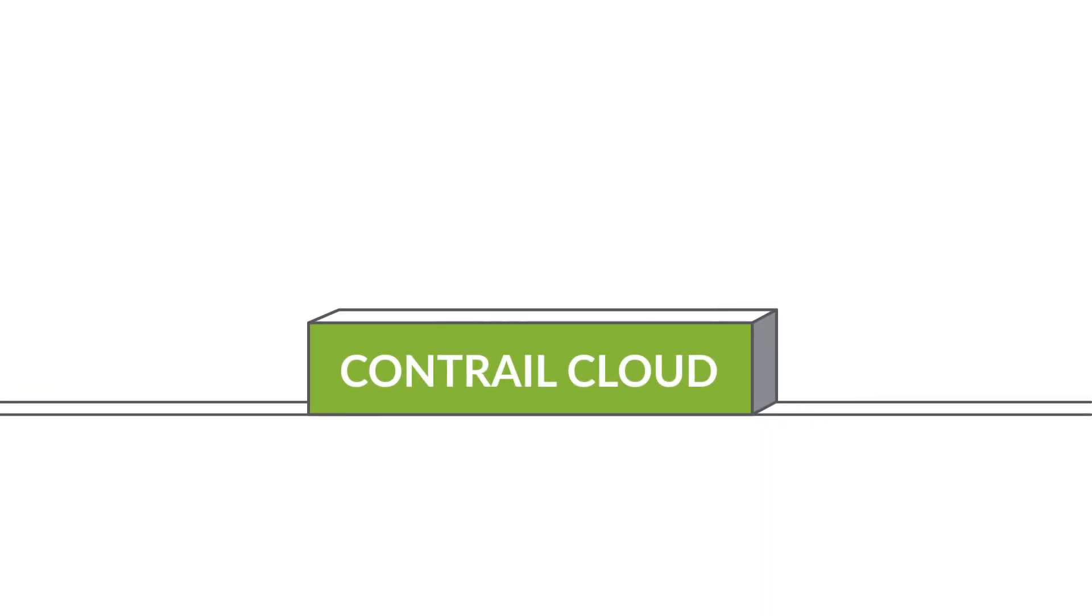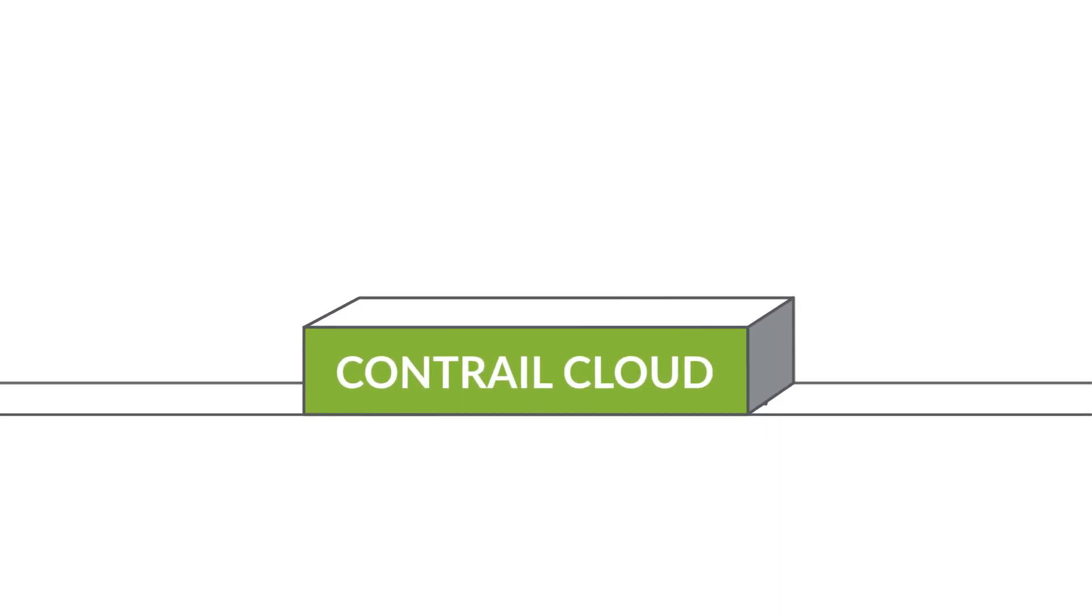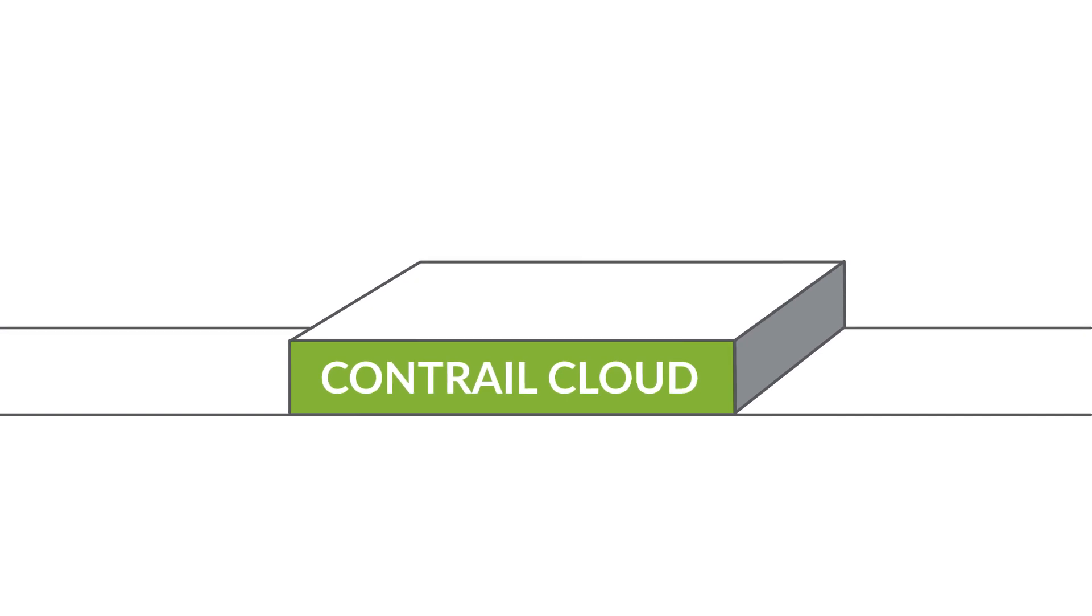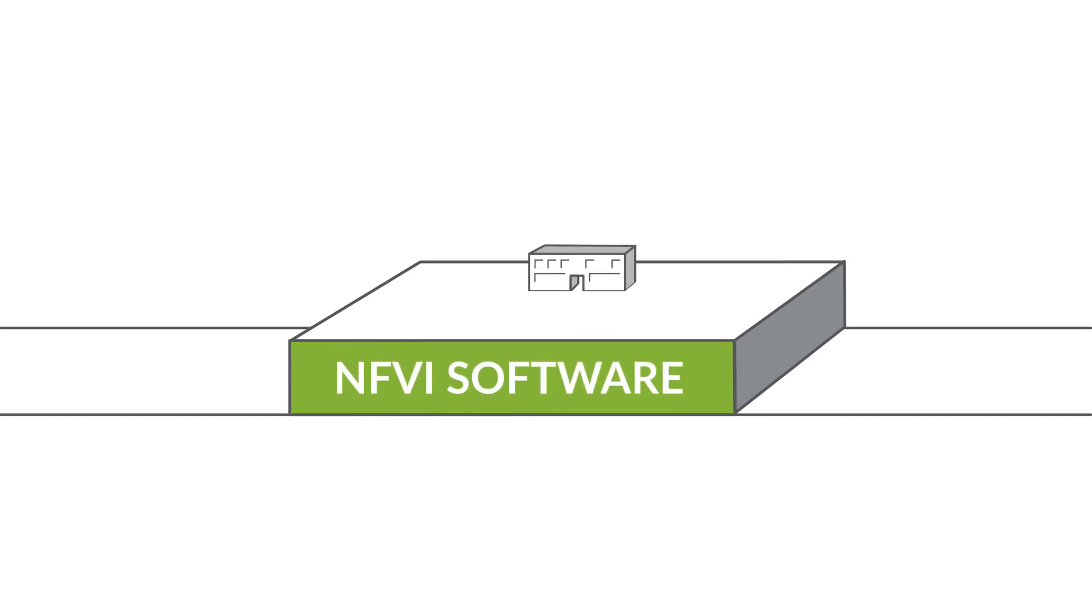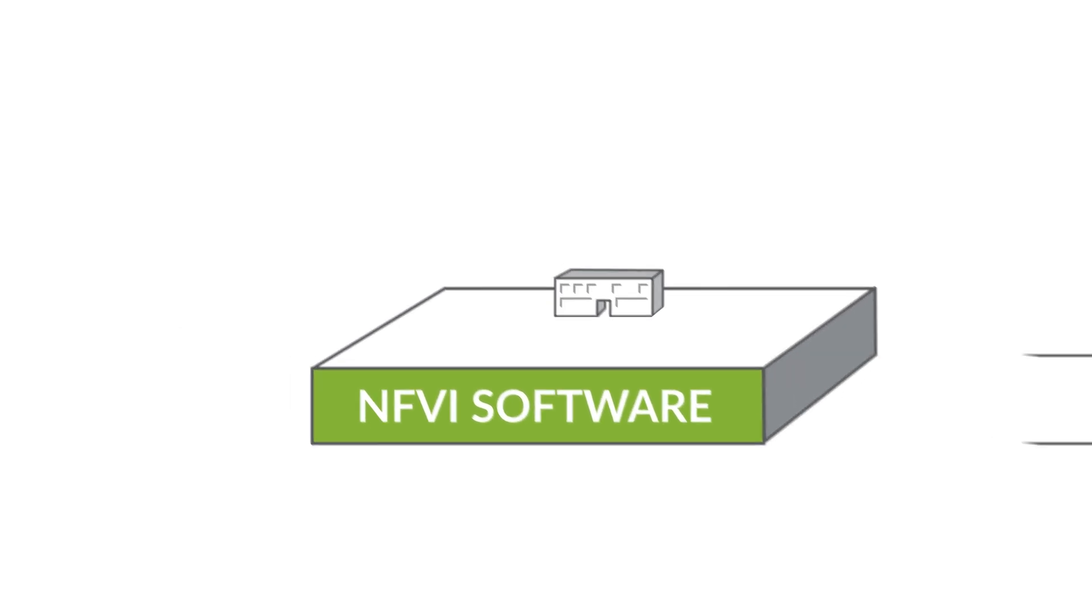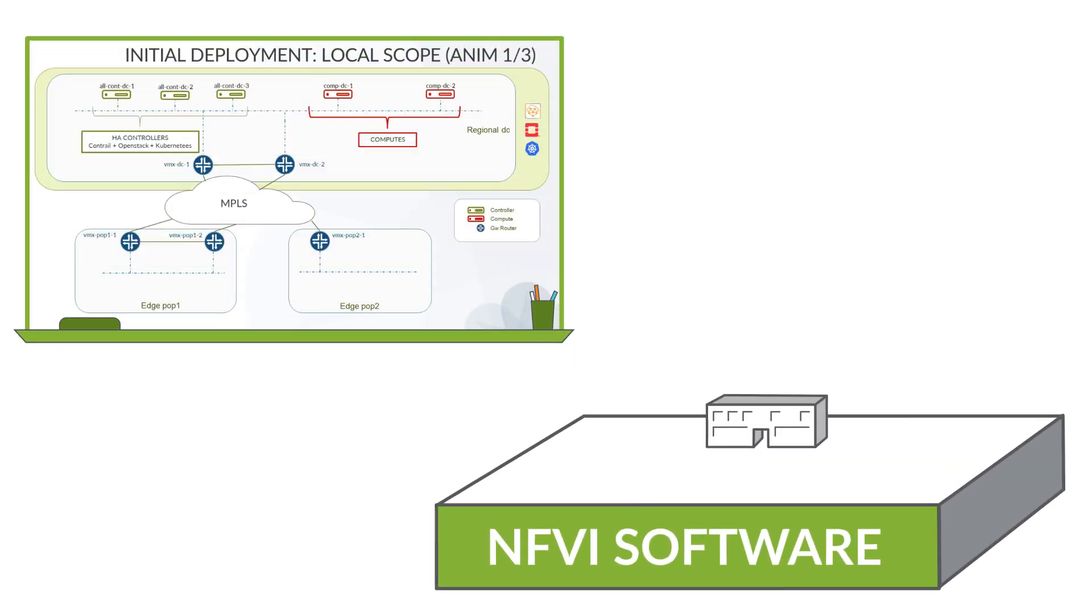In this demonstration, you'll see how Contrail Cloud is used to build a horizontal, pre-integrated NFVI software platform and how easy and cost-effective it is to use Contrail to spin up edge computes in the distributed edge cloud environment.